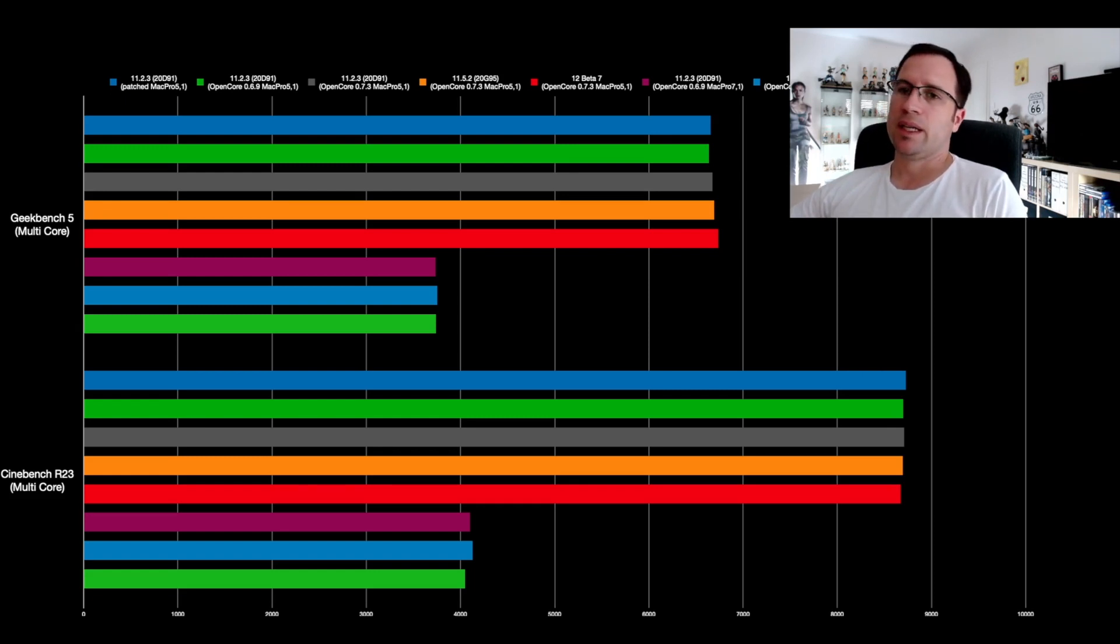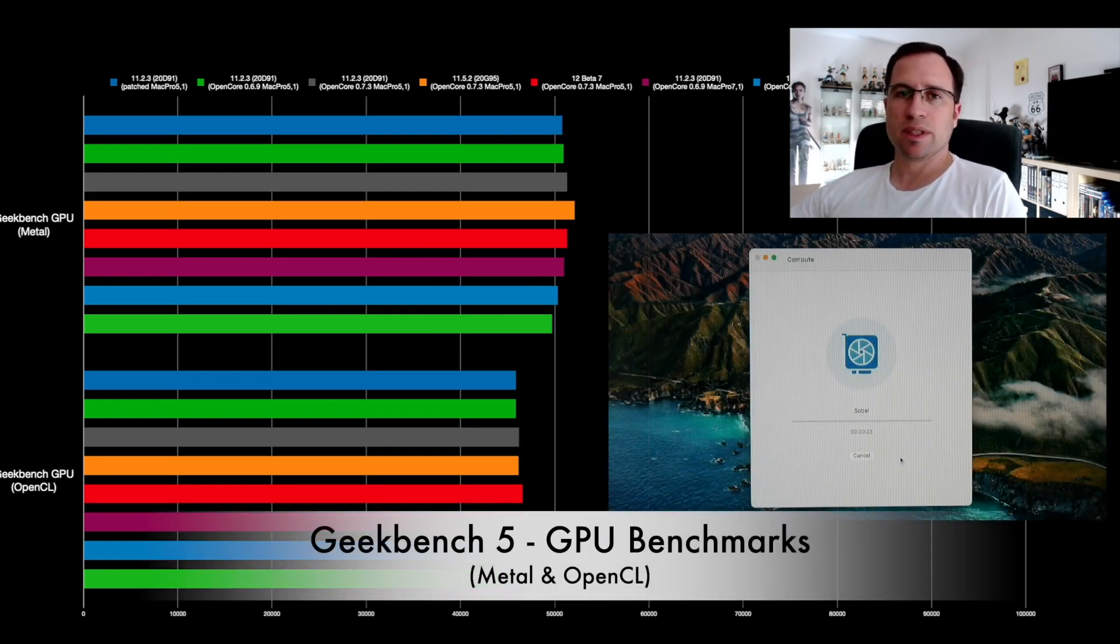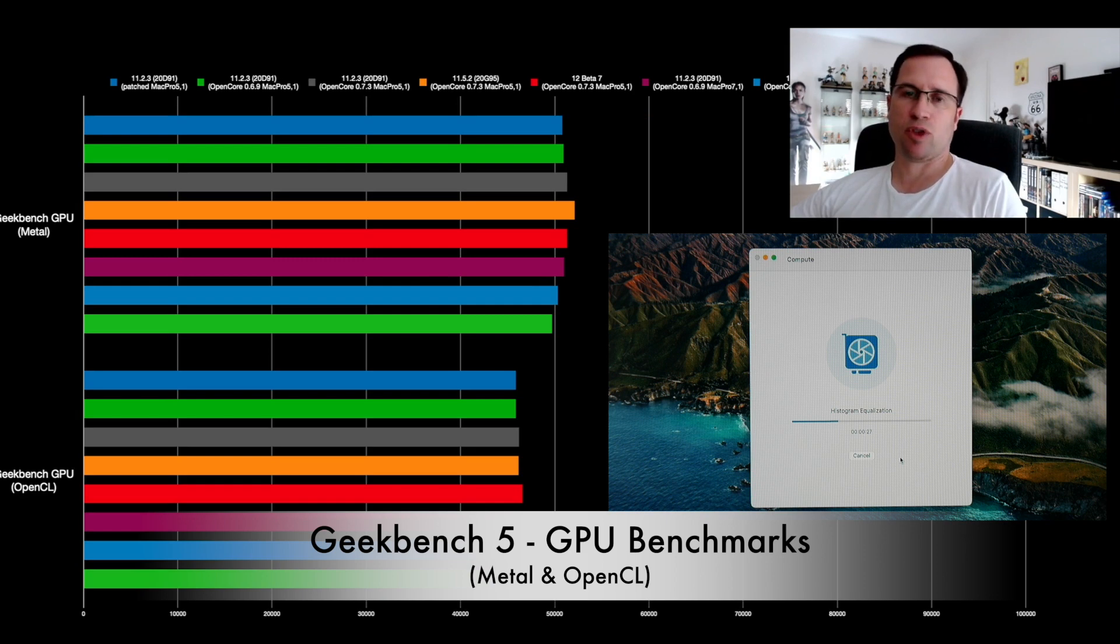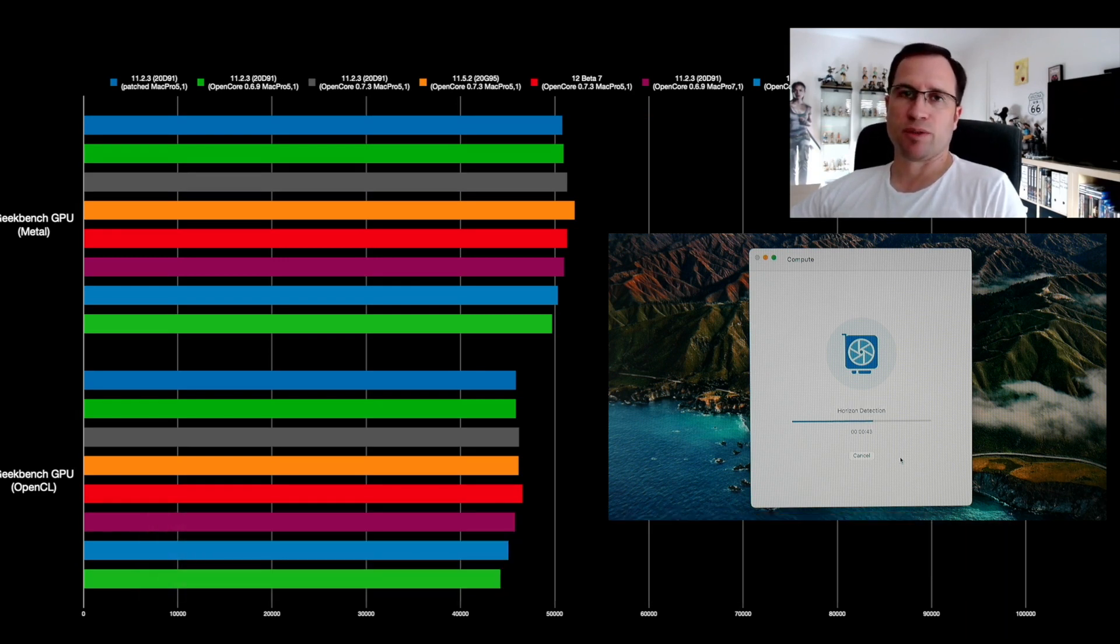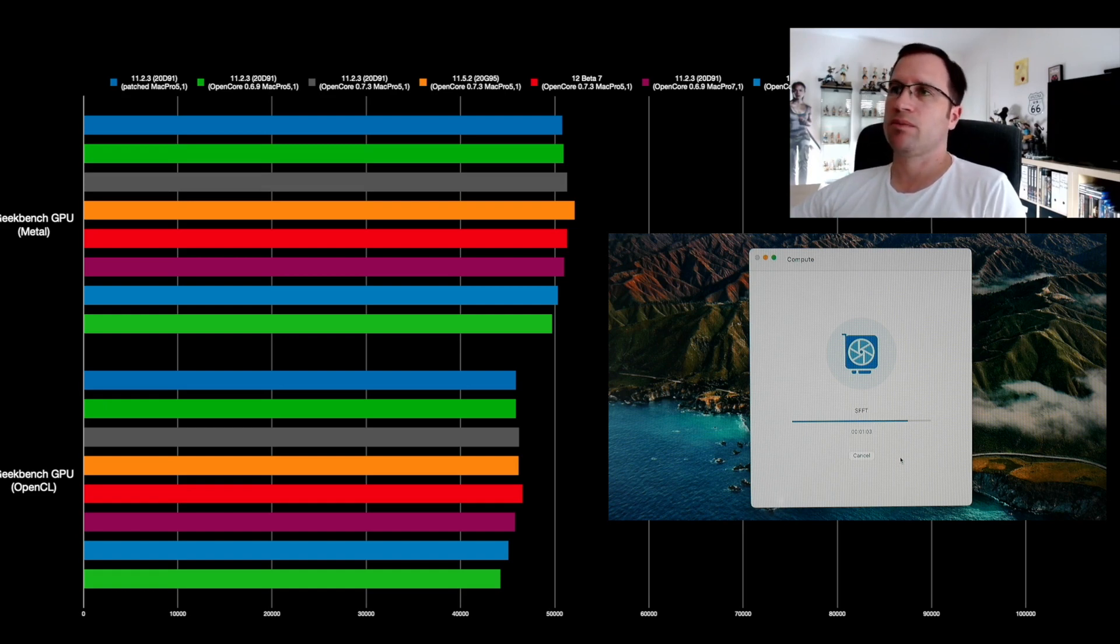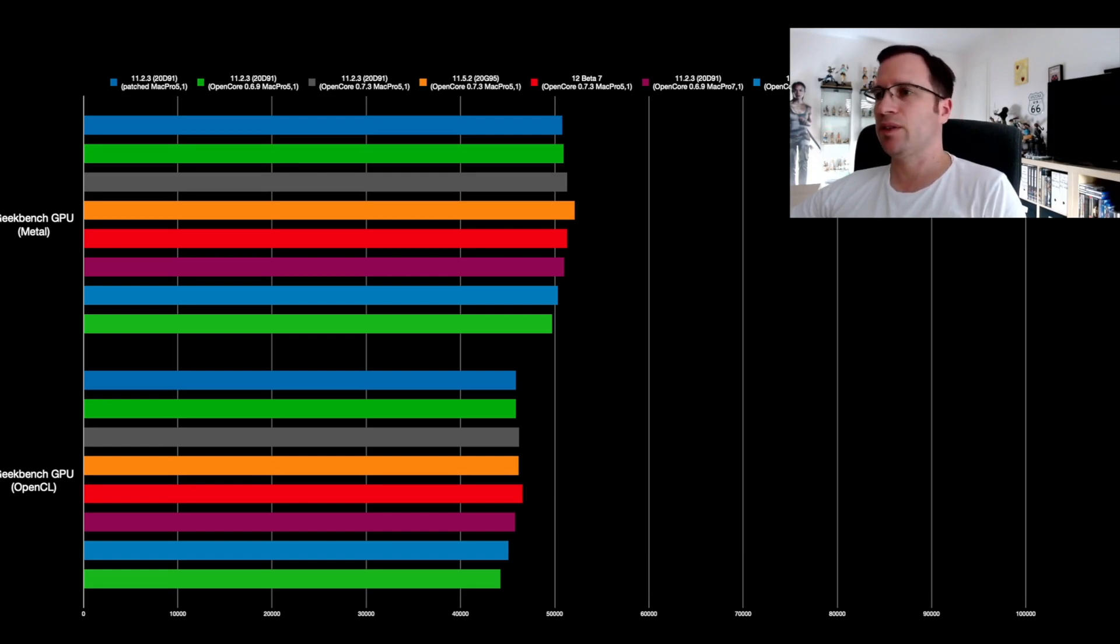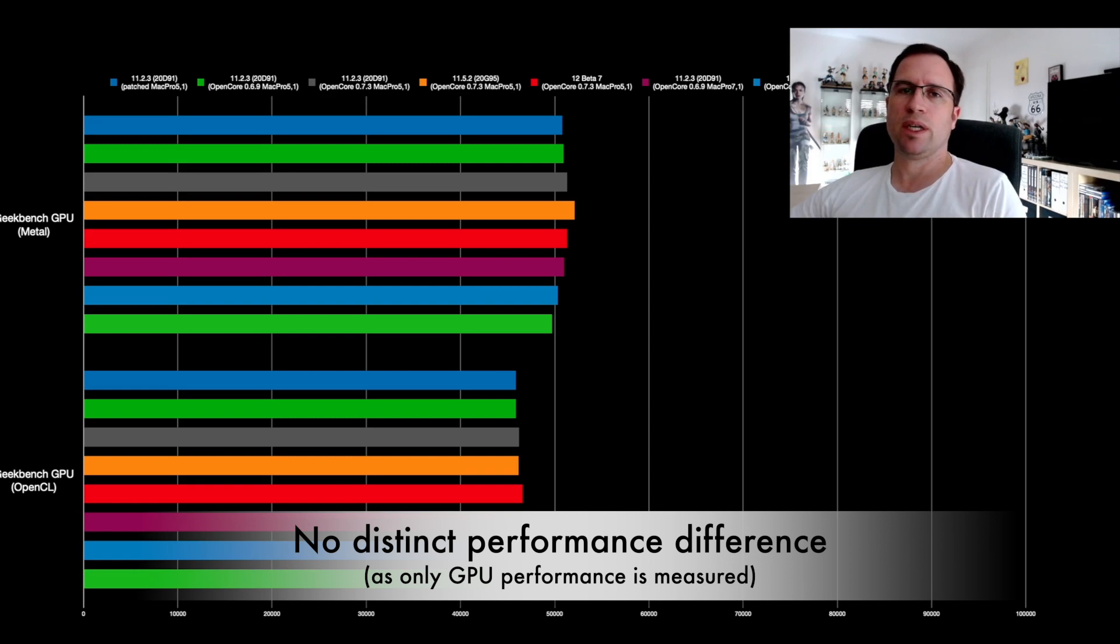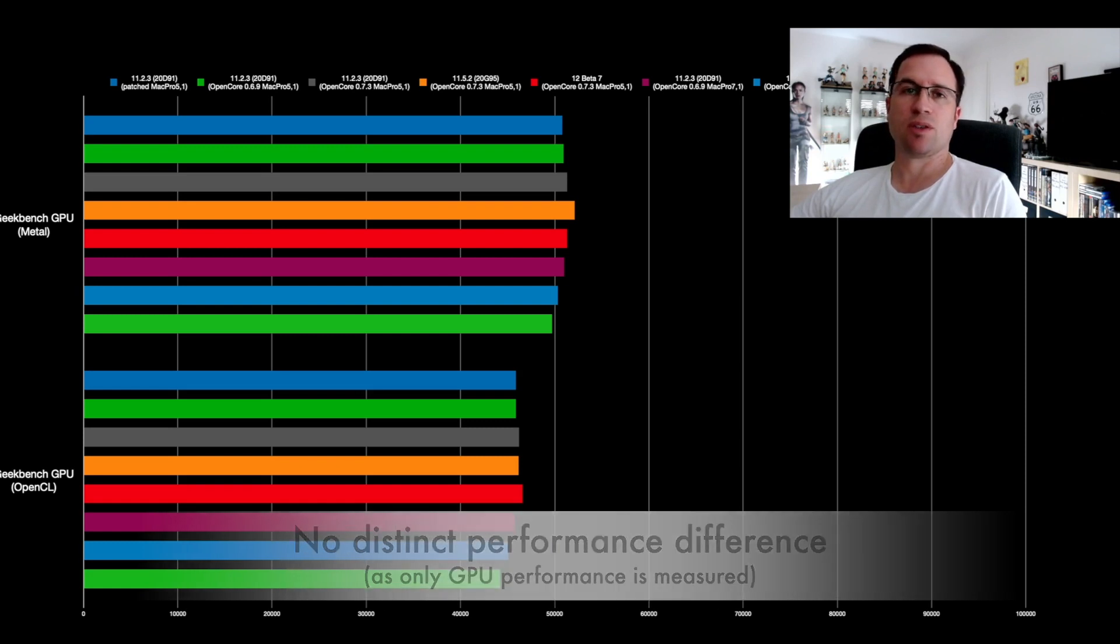And last but not least, I checked with the Geekbench the Metal and the OpenCL performance—that's graphics performance, only graphics performance. And here you can see it's just going around the 50,000 score with Metal and around the 45,000 score with OpenCL. But there's no real trend obvious here, so it more or less doesn't matter what you take. The graphics performance remains.